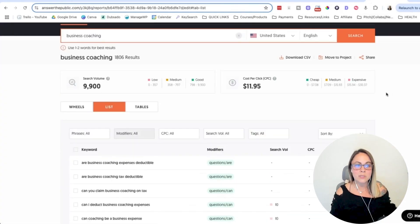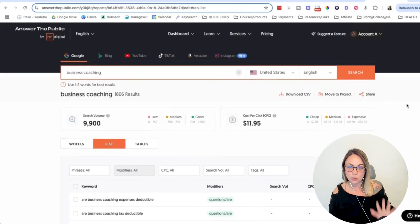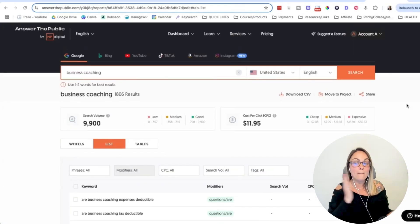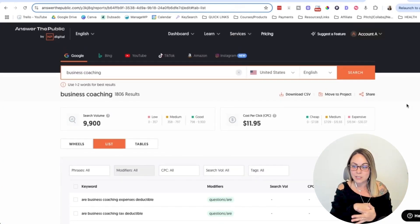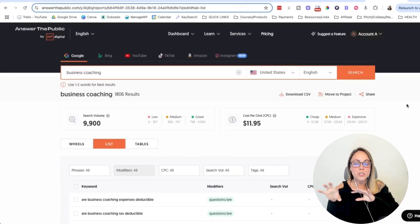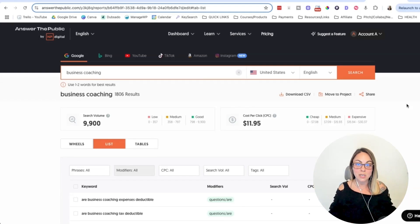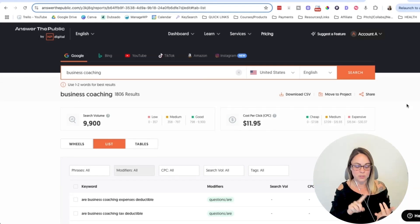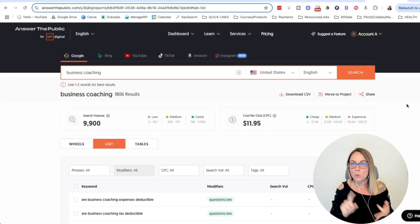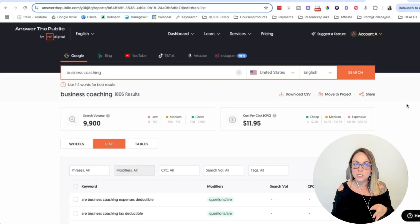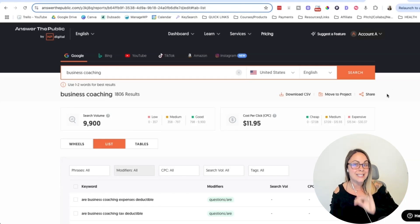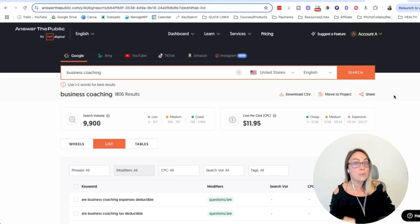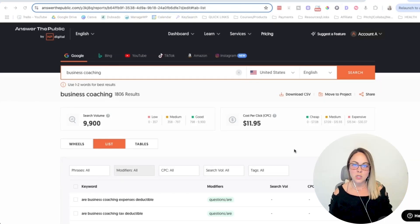So I would say that Answer the Public is really great if you want blog posts and content ideas. If you want to do SEO keyword research for other pages on a site, for freebies, for sales pages, for your homepage, for services pages, Answer the Public is not a great option. I would recommend one of the other ones.